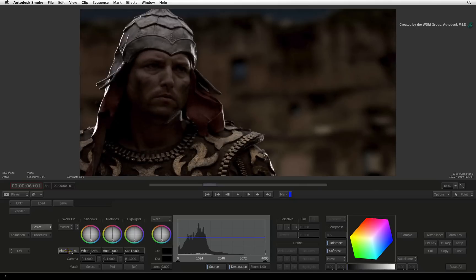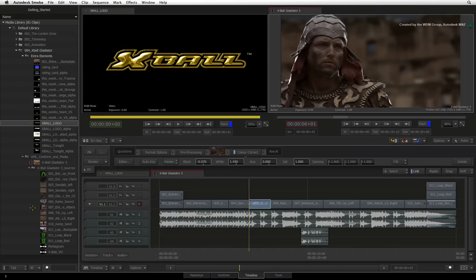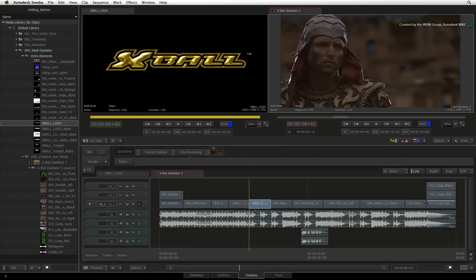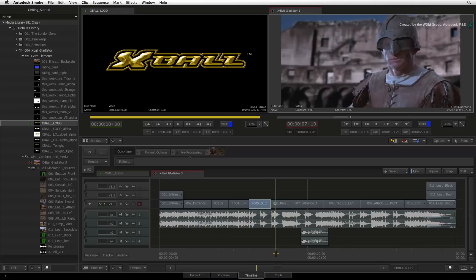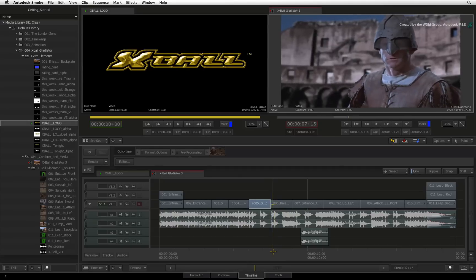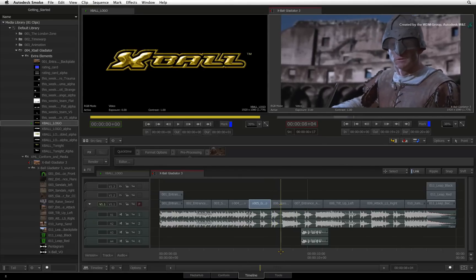But when you exit the color correction tools, you have to take into account that you are working with a sequence and might have to match one shot off another. Let's look at the next shot. This gladiator is looking quite blue because this could have been shot on a different day with a different light and another camera.